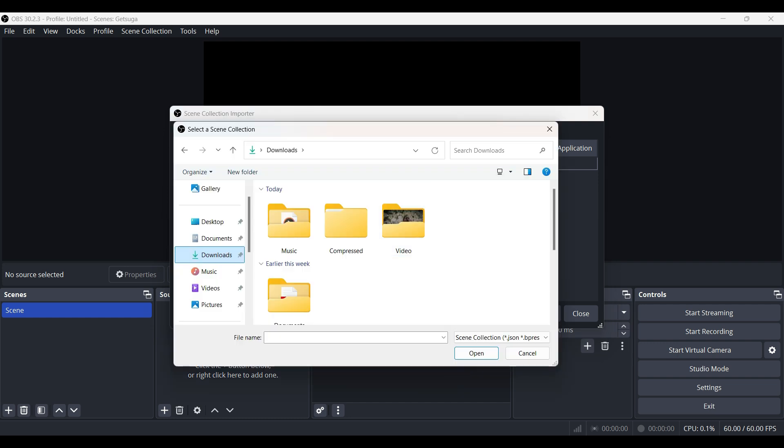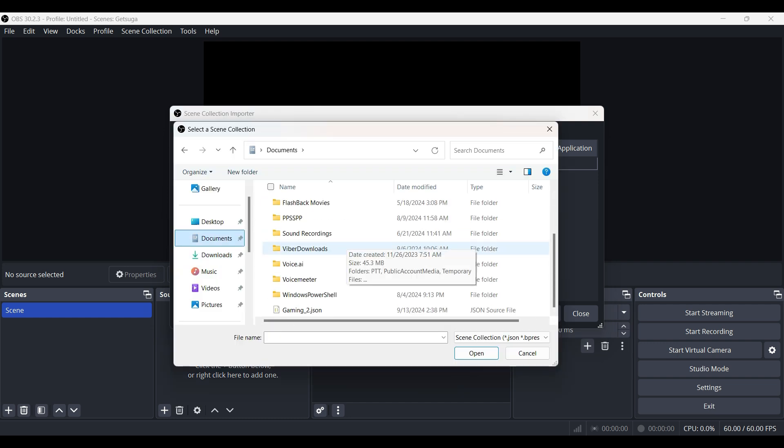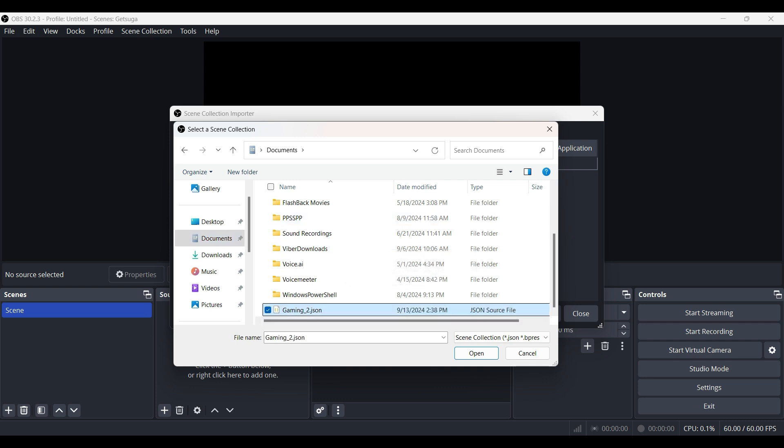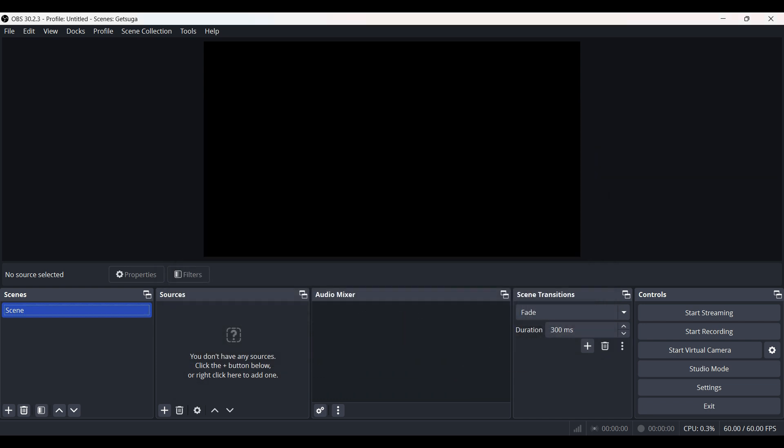Click on it and from here all you have to do is search for the scene file. Right here, this is the scene file that I had previously exported. I'm going to hit open and click on import.